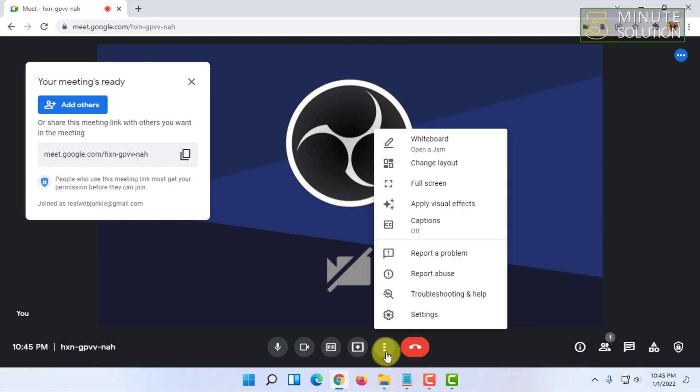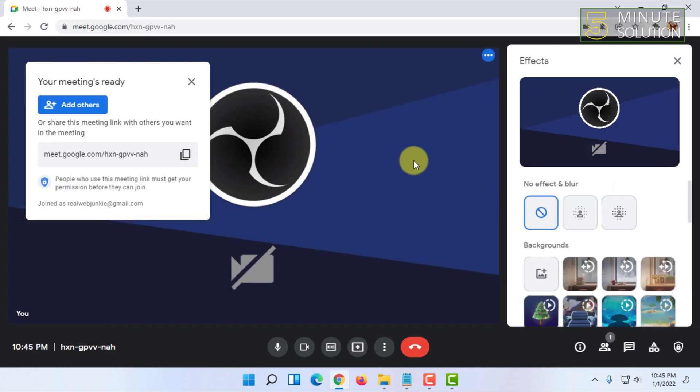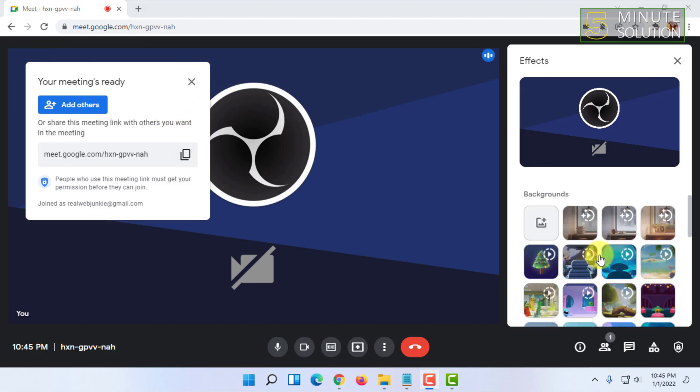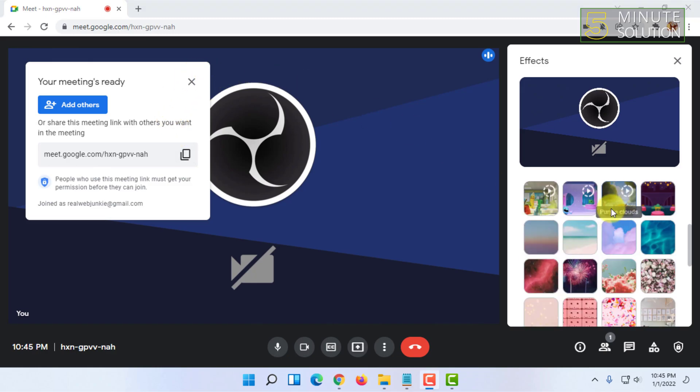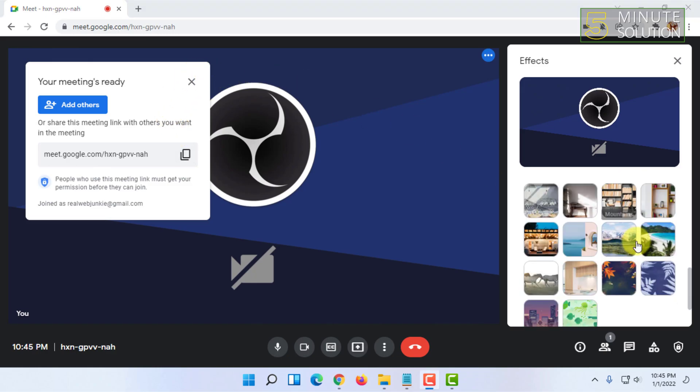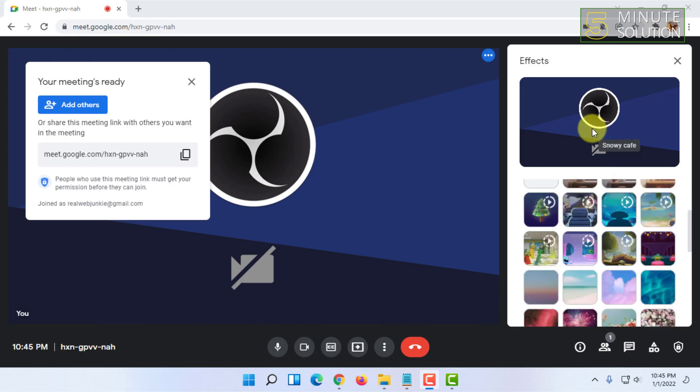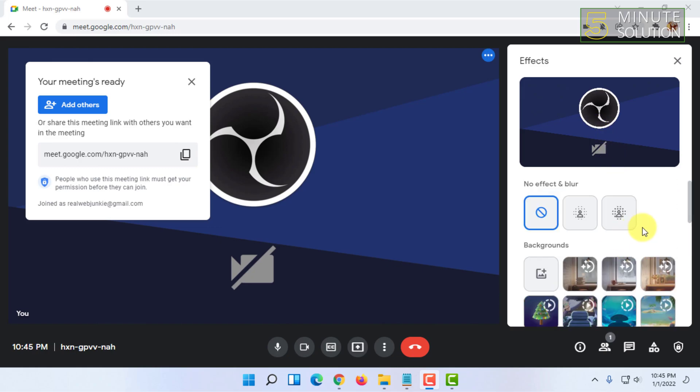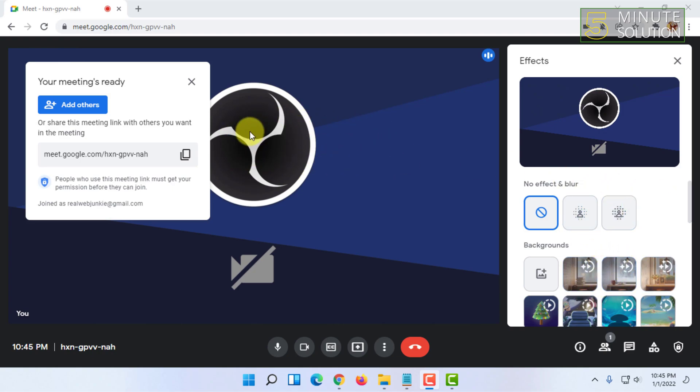Once you have done that, you have to click on this three dot icon and click on apply visual effects. Here you will see all the default backgrounds for your video. I'm not using a web camera or anything, but you can use it to add the background. I have installed OBS video for showcasing purposes.